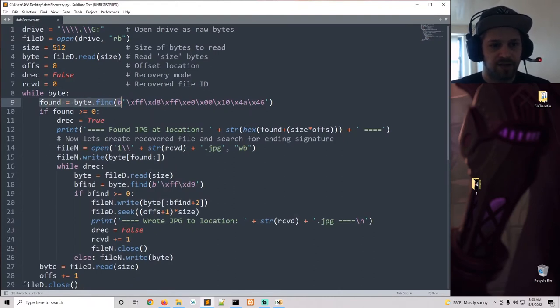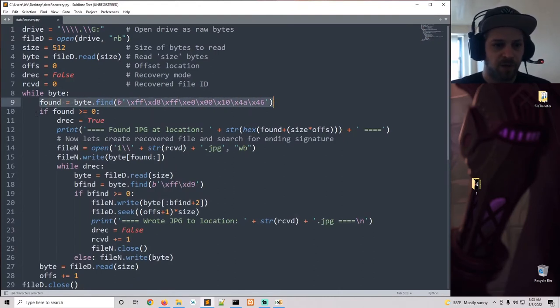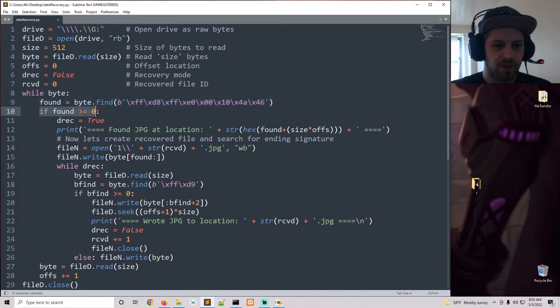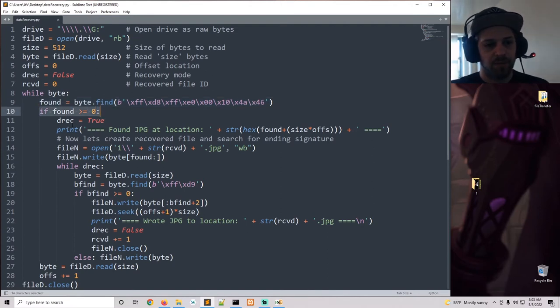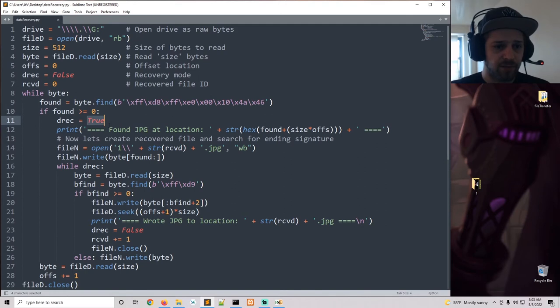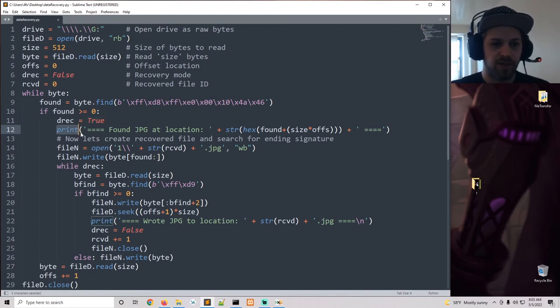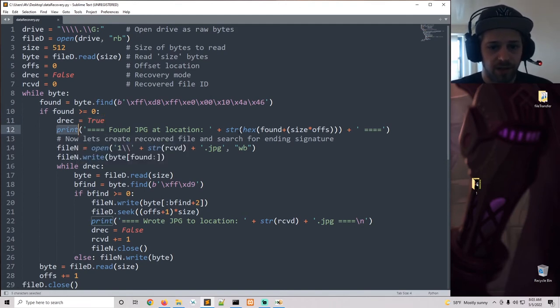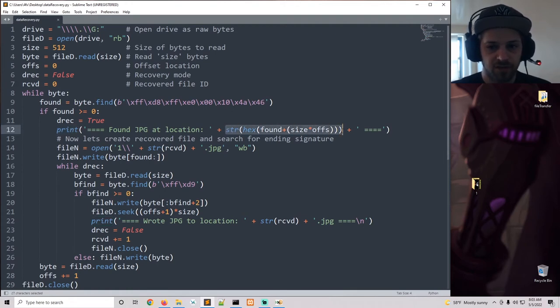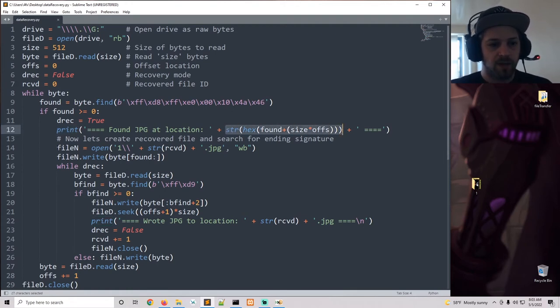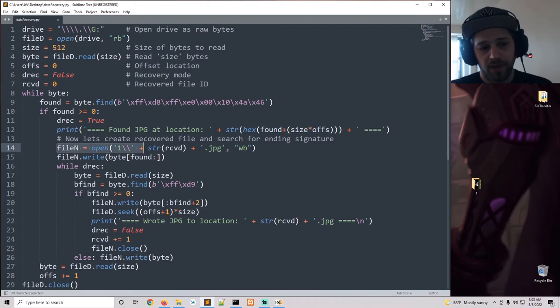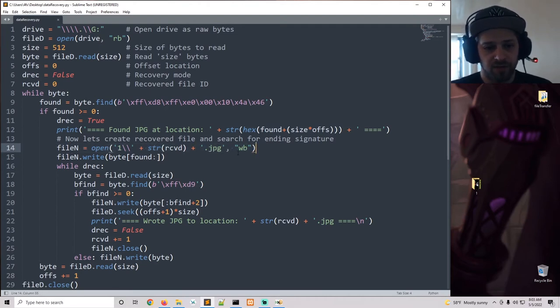If we do find that sequence of bytes, we're going to go into another loop and basically we activate the data recovery mode. We're going to print out on the screen that we found the file at location and we convert it to hex.